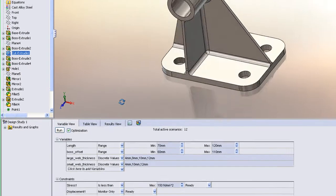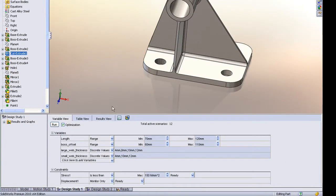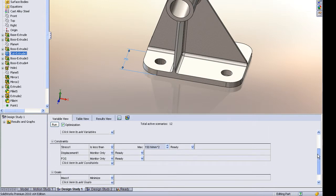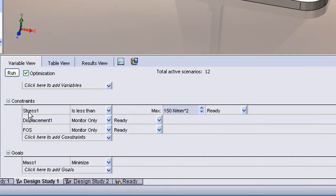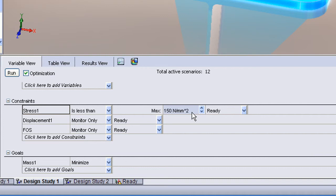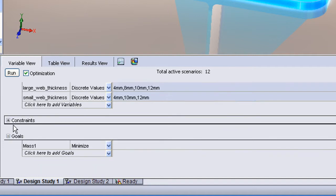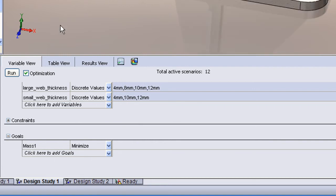With our new design study, we set up the same dimensions that we want to vary over a given range. But the only difference now is that we set up an additional requirement that the stress needs to be less than 150 megapascals. We could also set up requirements for a minimum displacement or even a factor of safety. Those are what are called our design constraints. Our design goal stays the same, that we want to minimize the mass.